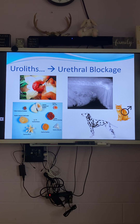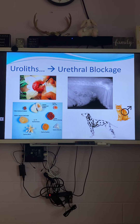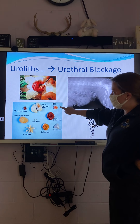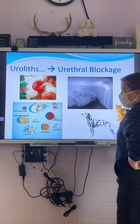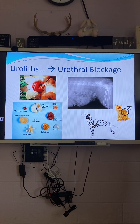A urolith is a stone — it's just a fancy word. Interestingly, there are many different types, and a lot of times you can actually dissolve stones with food. Special diets can break down those stones and get rid of them. Not everyone is that lucky — some types like struvite and compound stones don't dissolve with diet, so you have to go in surgically and take them out.